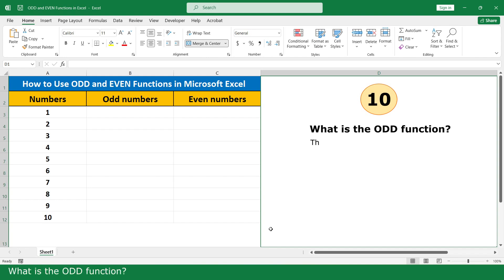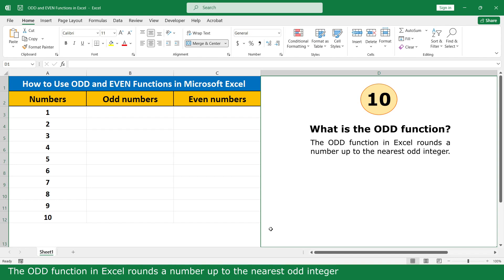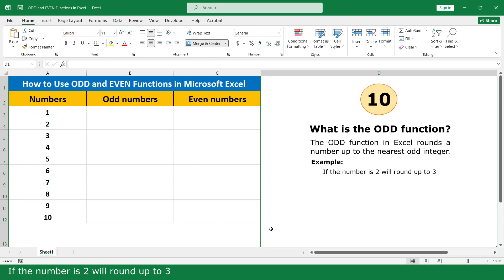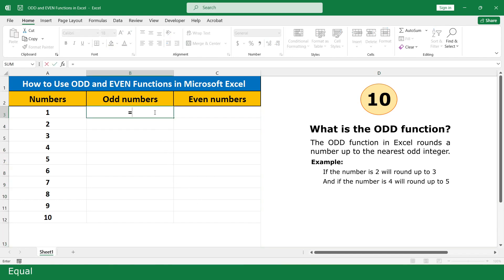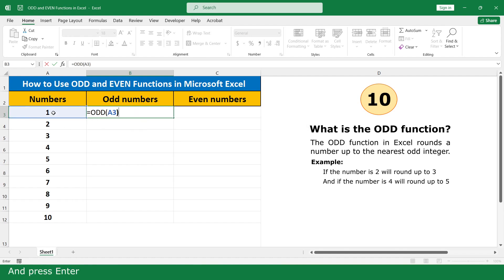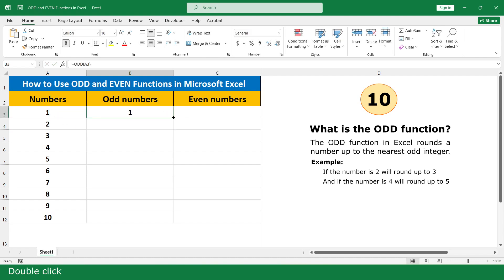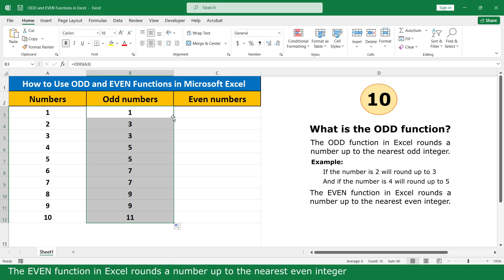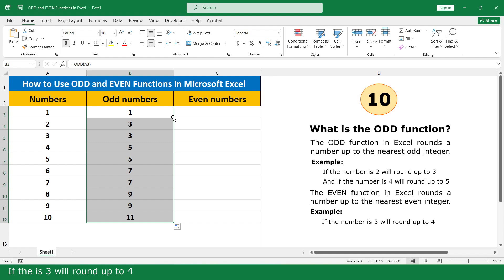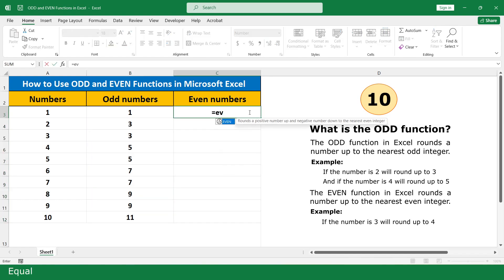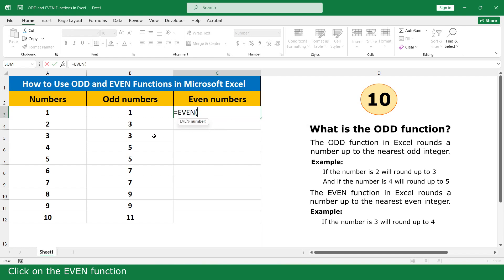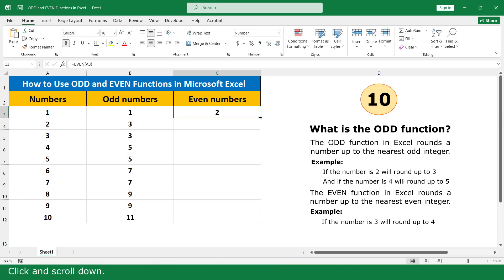What is the ODD function? The ODD function in Excel rounds a number up to the nearest odd integer. For example, if the number is 2, we round up to 3. And if the number is 4, we round up to 5. Click on the ODD function, click on the cell, close parenthesis, and press Enter. Double-click and scroll down.